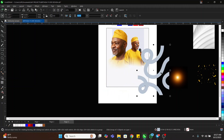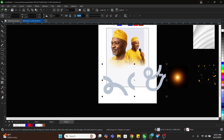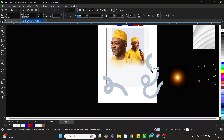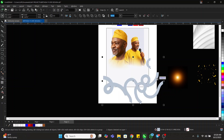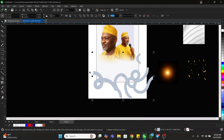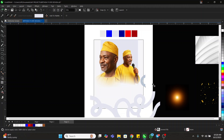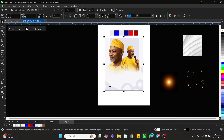Bring it down here. Let's put this one right here, bring this one here and reduce it a little. Then bring it down here. We need to duplicate this one, rotate it, and bring it down here. Now let's give it this color.